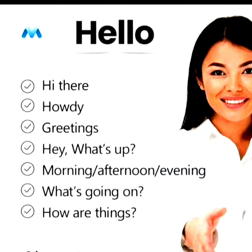Instead of 'hello,' we can say: hey there, howdy, greetings, hey, what's up, morning, afternoon, evening, or what's going on.